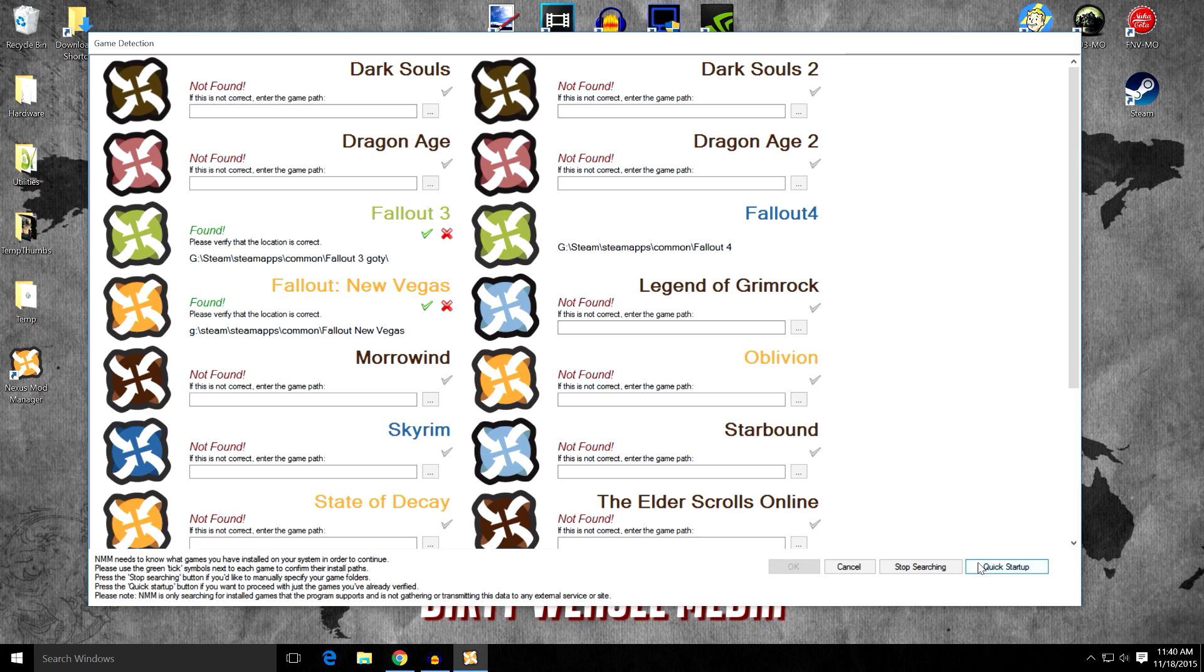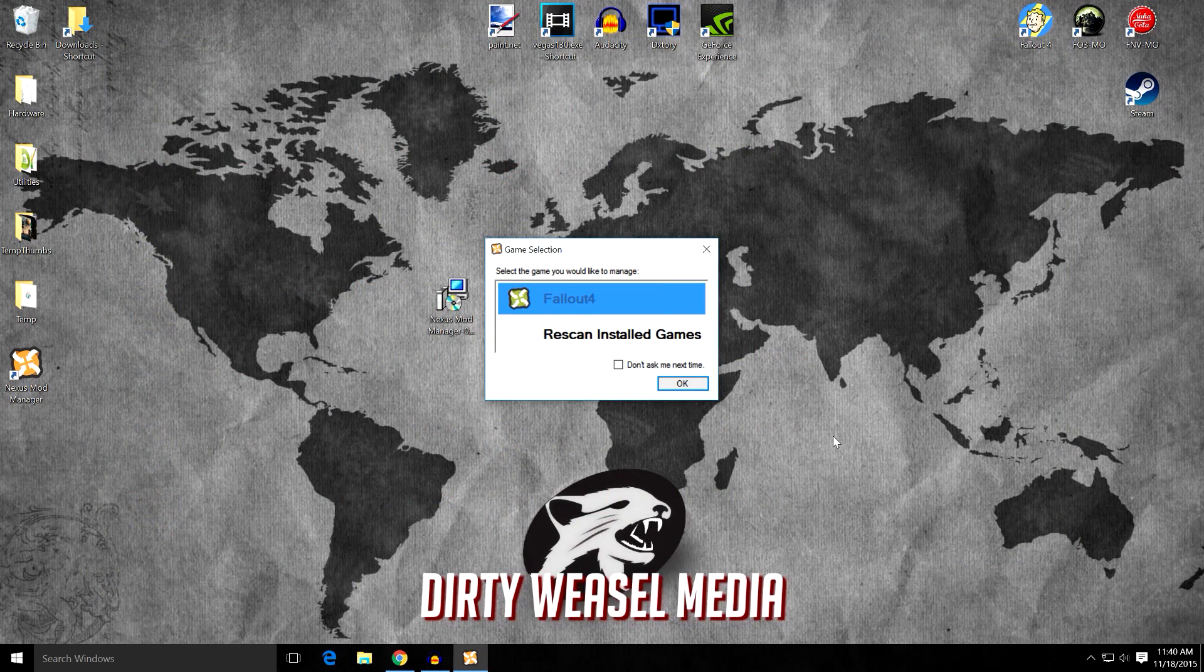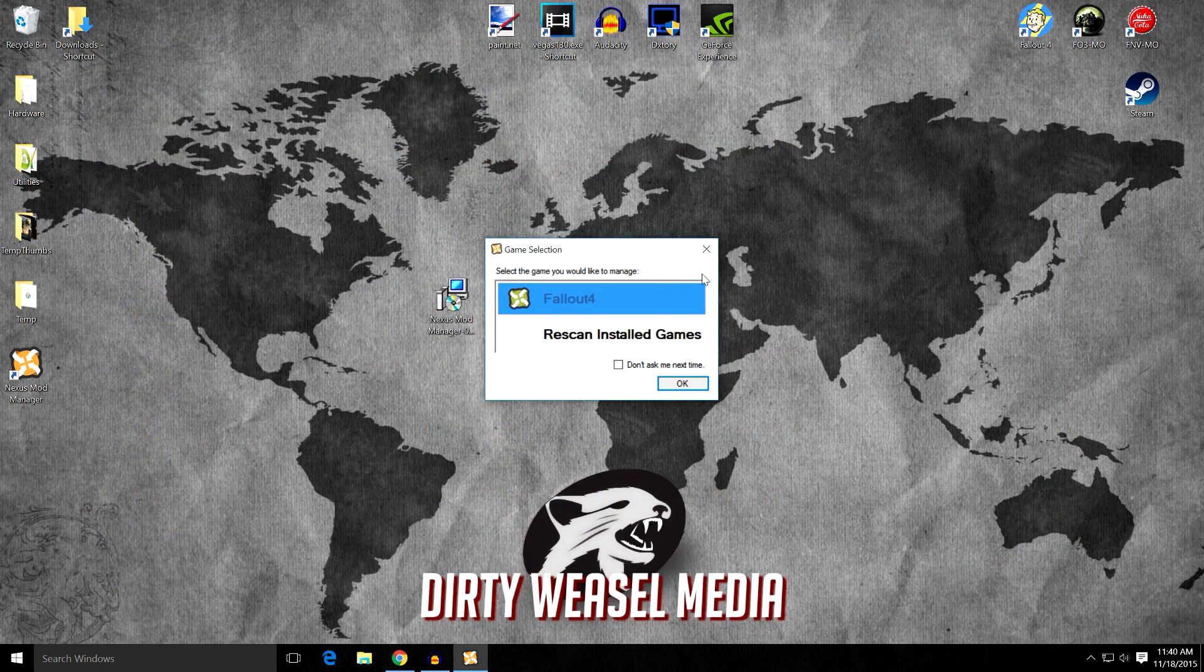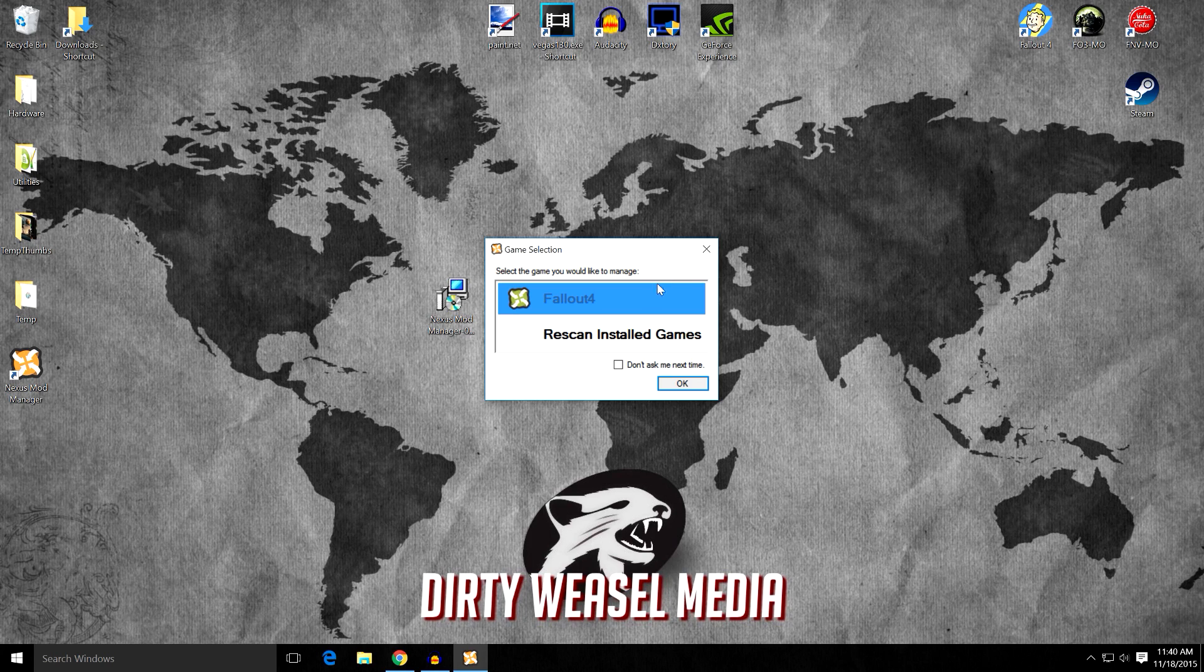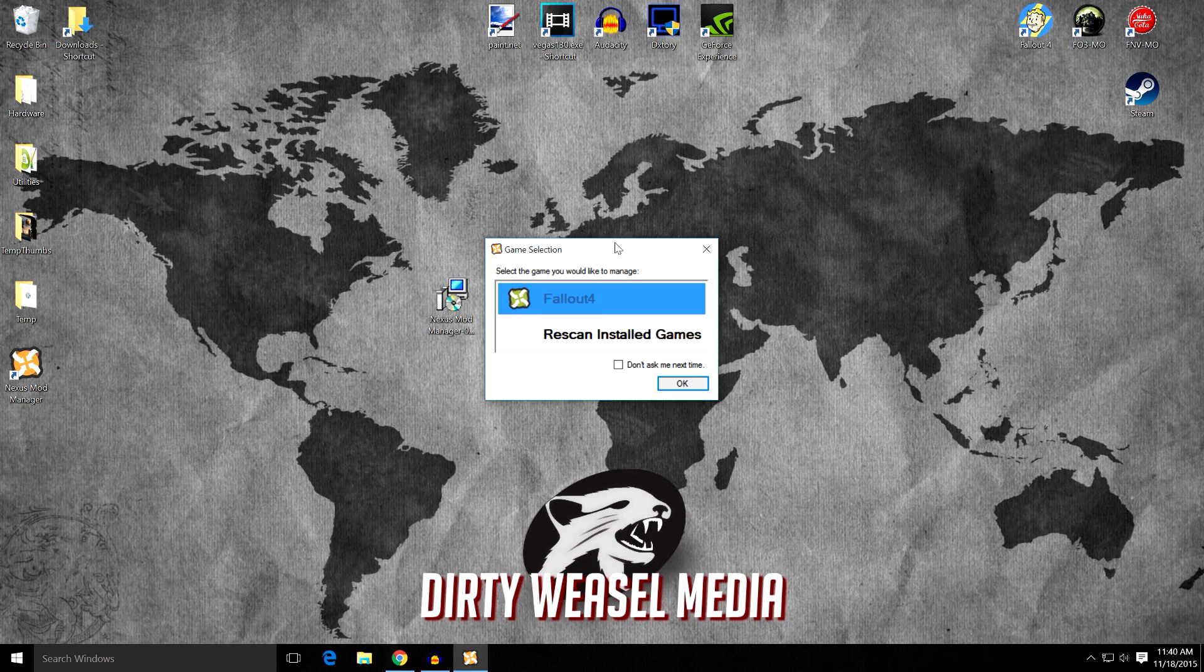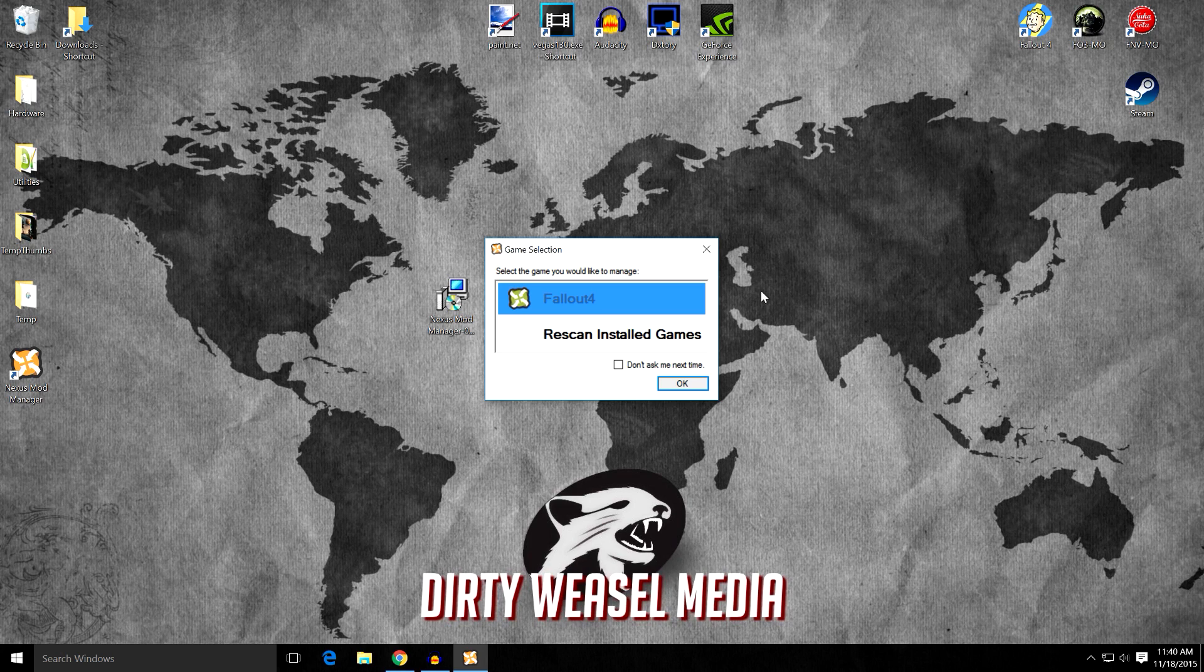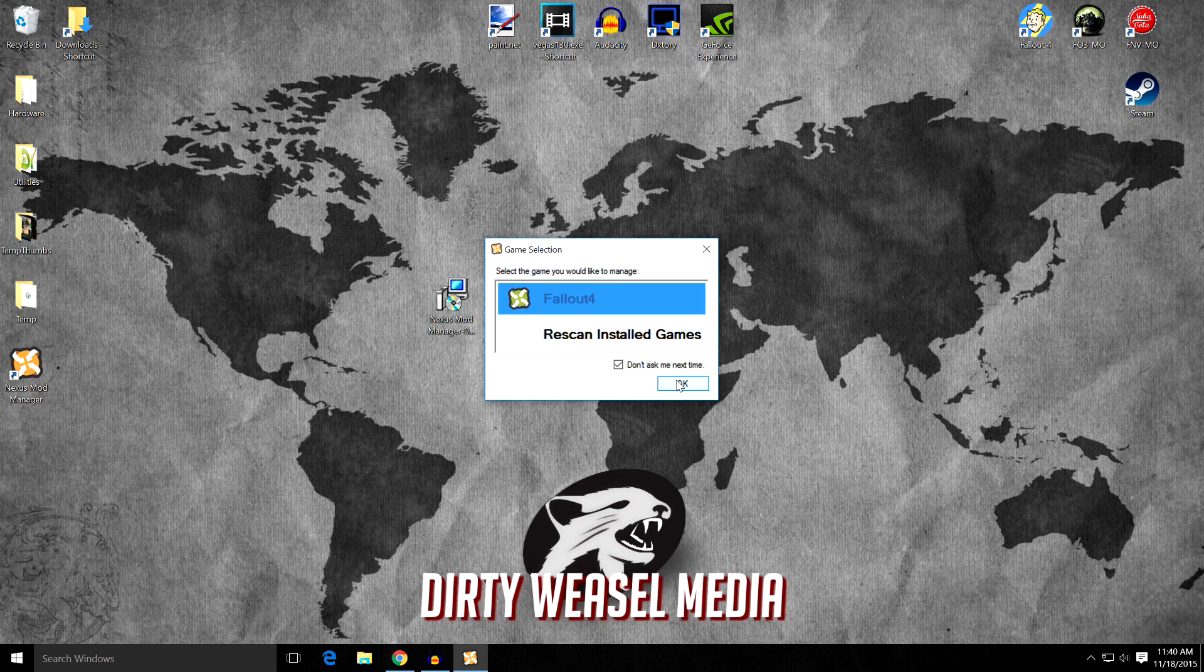And I'm going to click Quick Startup. And don't worry, if you want to go back and rescan the games, you can go and do that and make your choices later on. When you're into Nexus Mod Manager itself, you can go ahead and do the same thing and rescan the games and decide if you want to have them managed by that. I'm going to click Don't Ask Me Next Time because I just wanted to open up Fallout 4. Click OK.